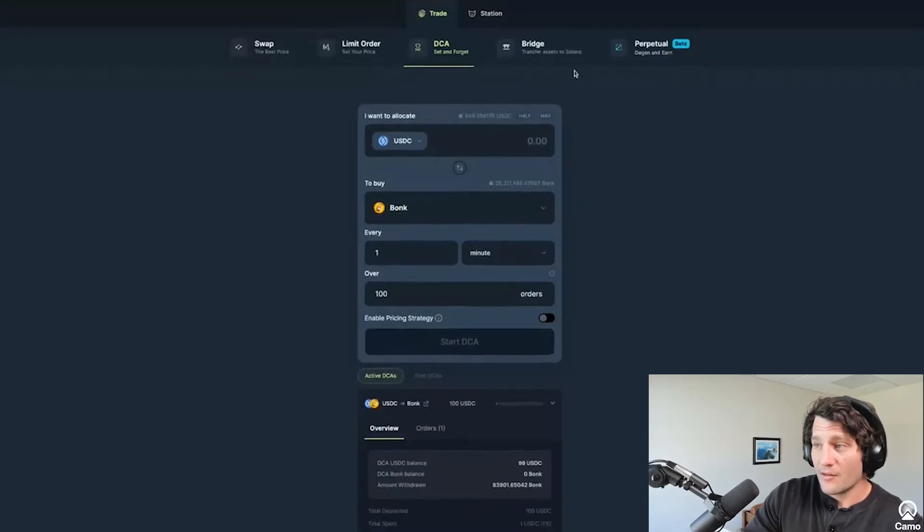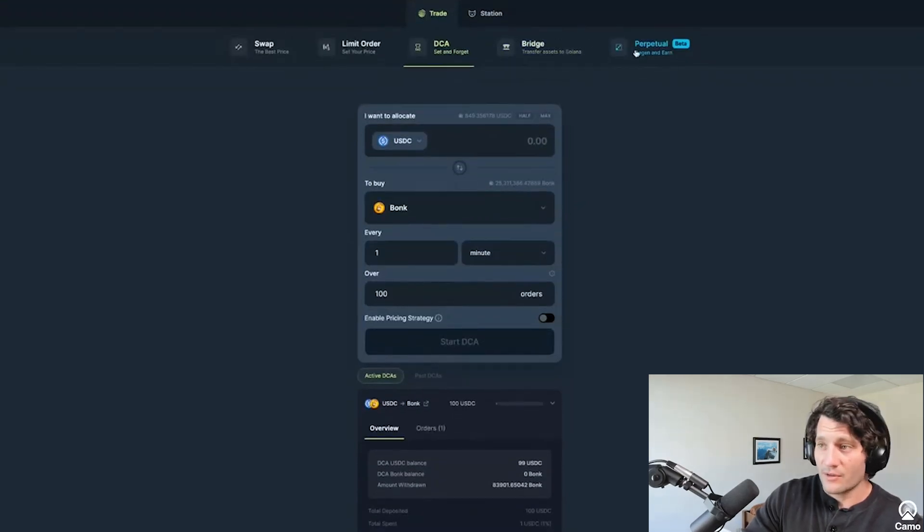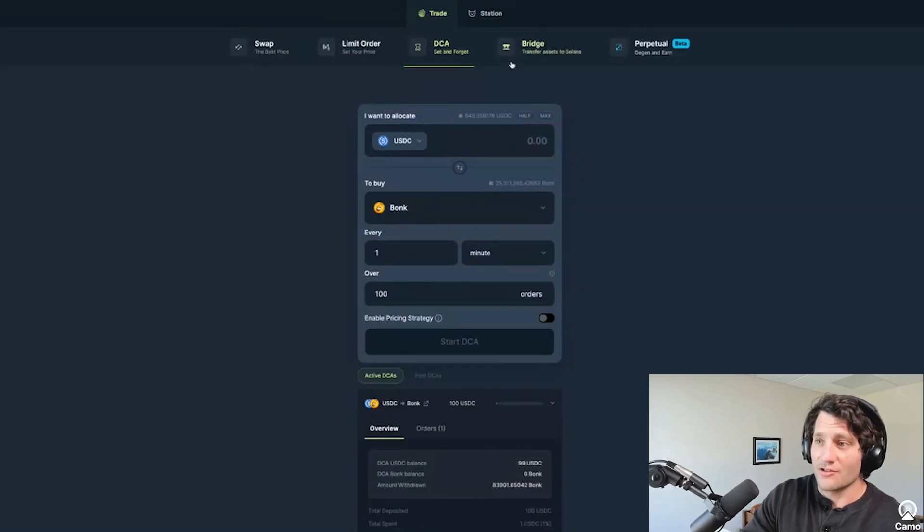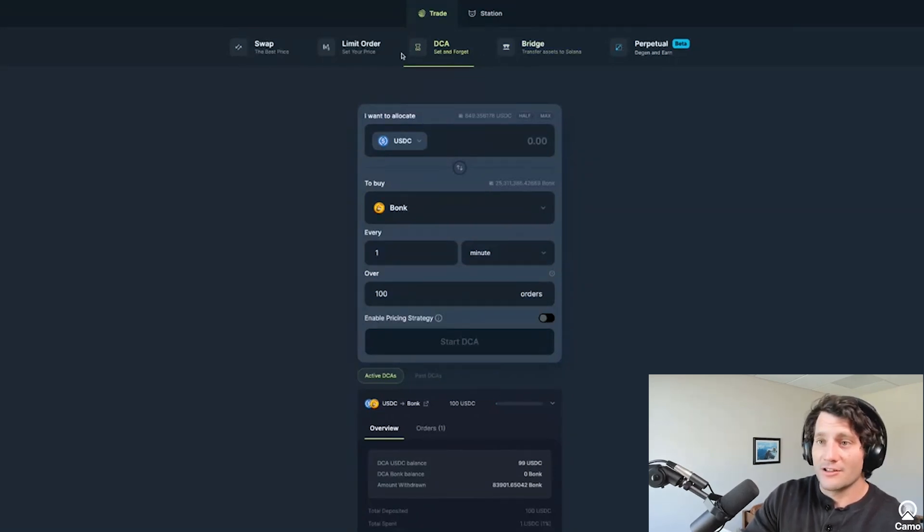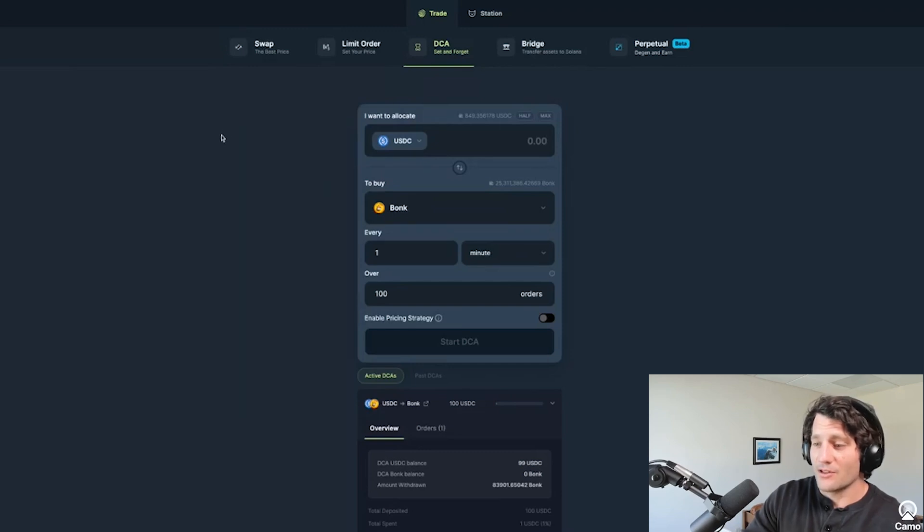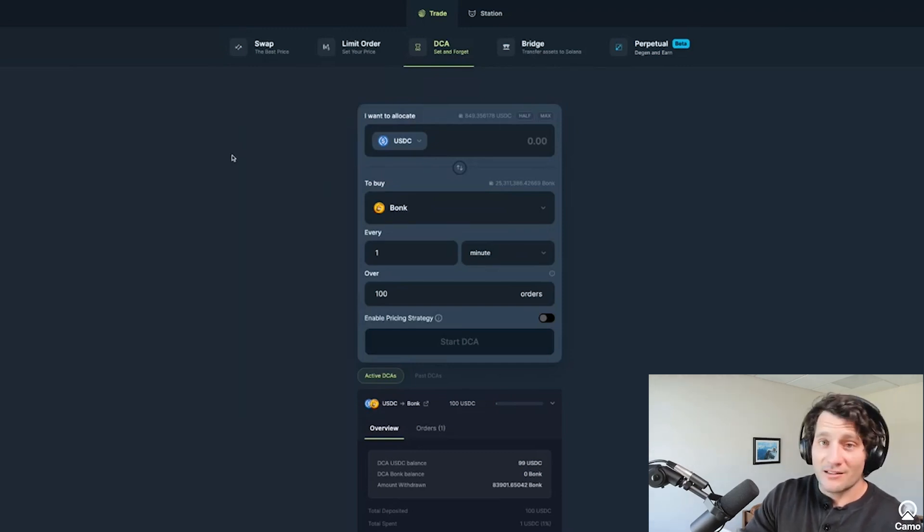I'm not going to go over the bridge and perps tools because I haven't really used them, but this is a good primer. If you're interested in using Jupiter and thought I would share this video in advance of their launch coming up of the Jup token. All right, thanks for taking a look. Appreciate you all out there and keep on building.